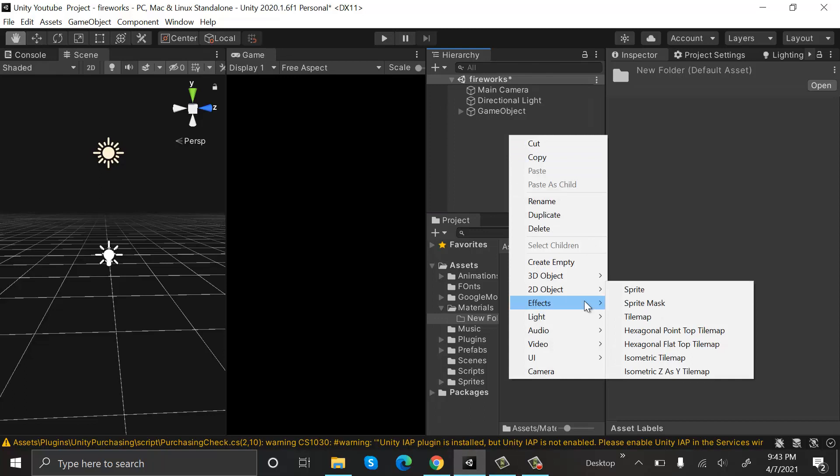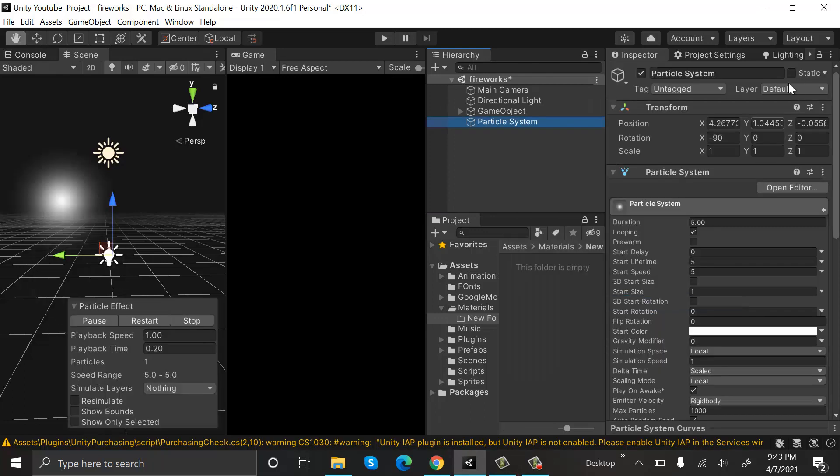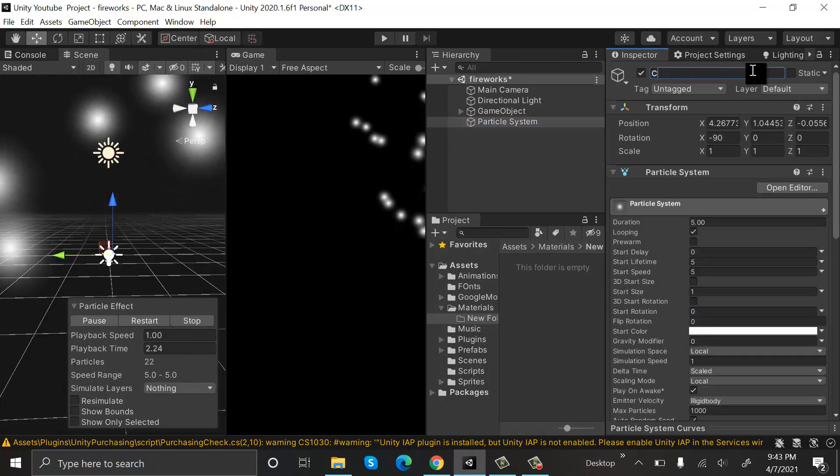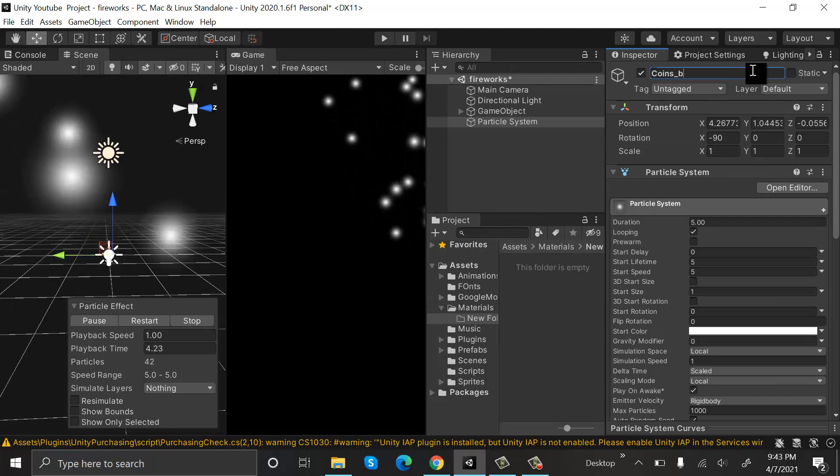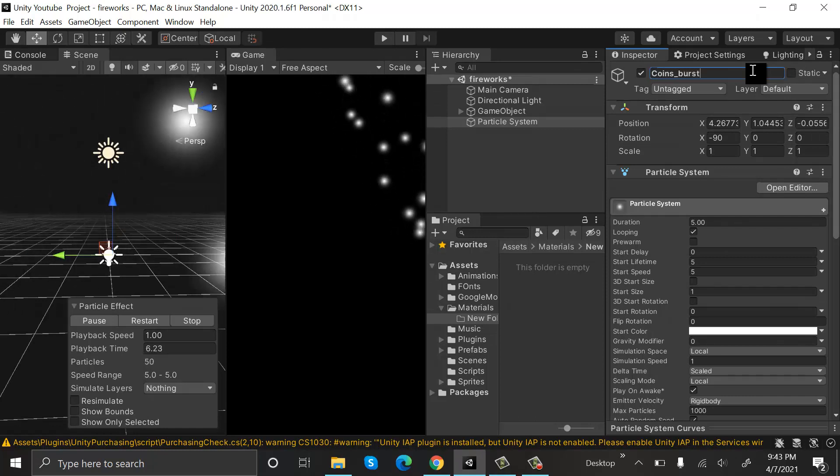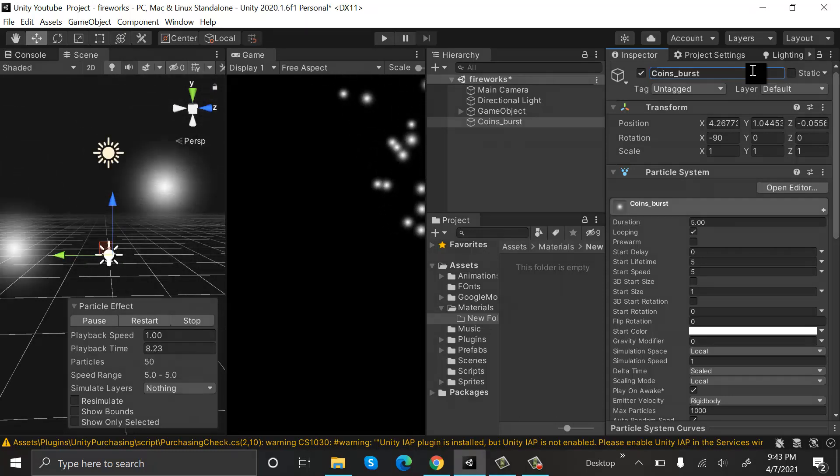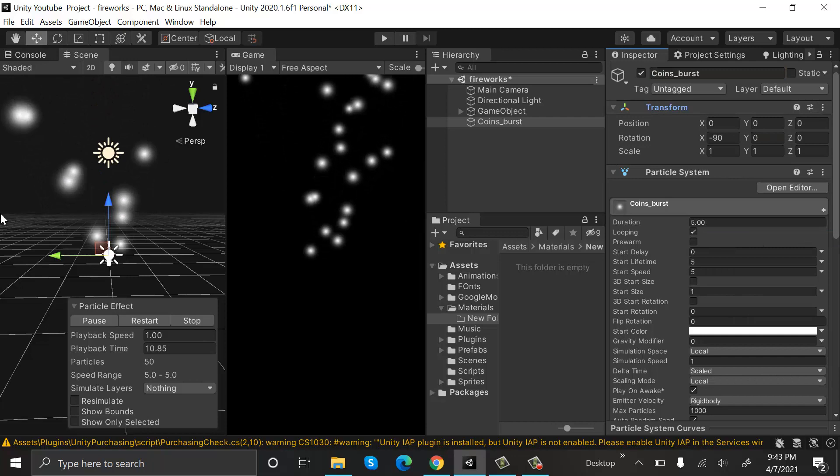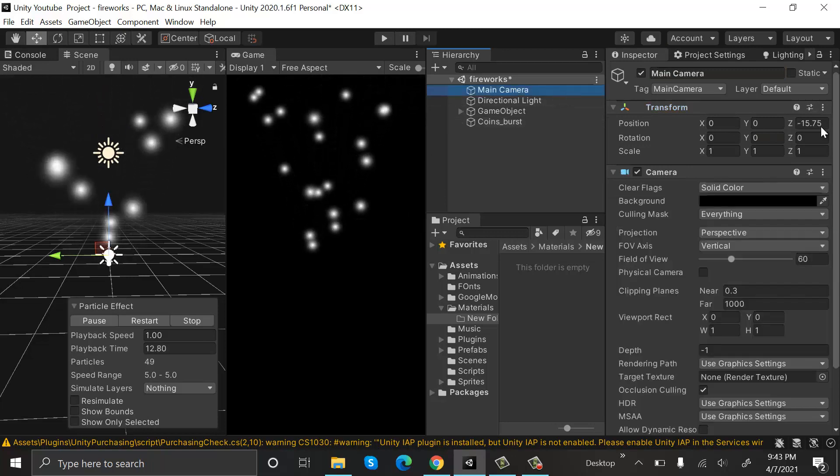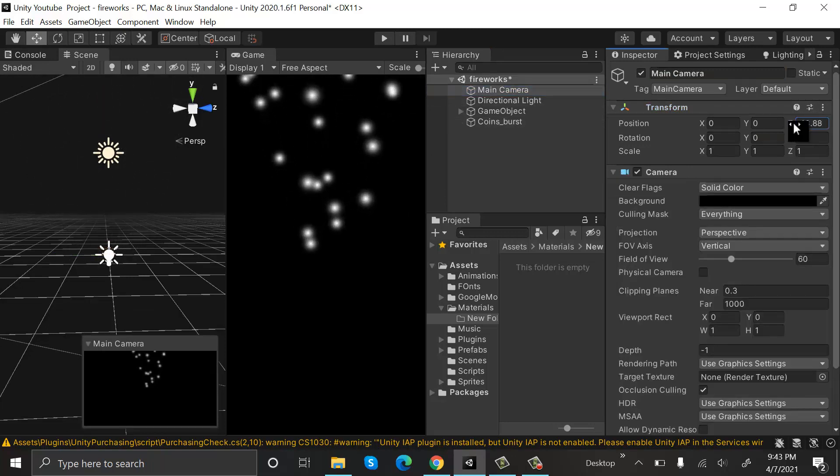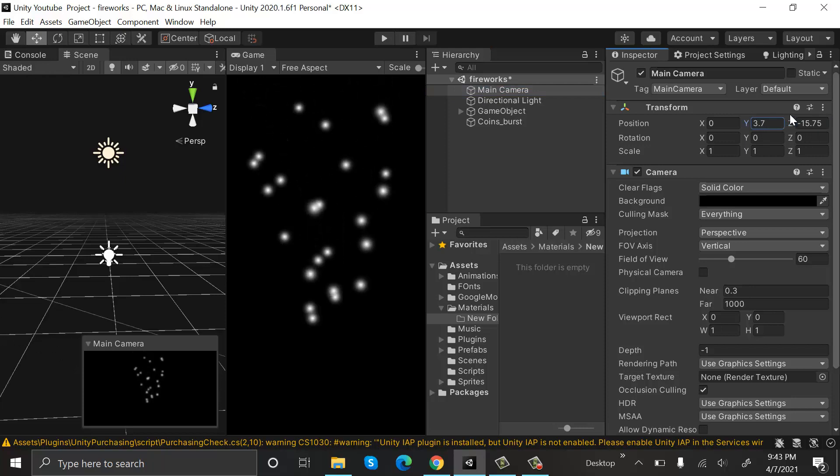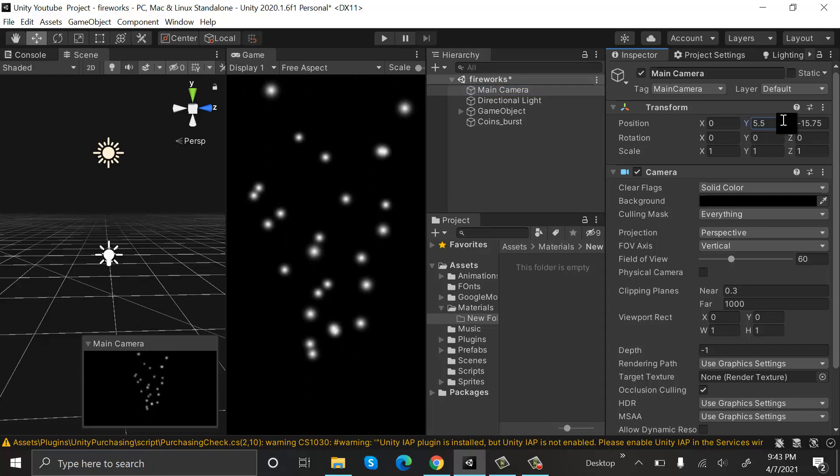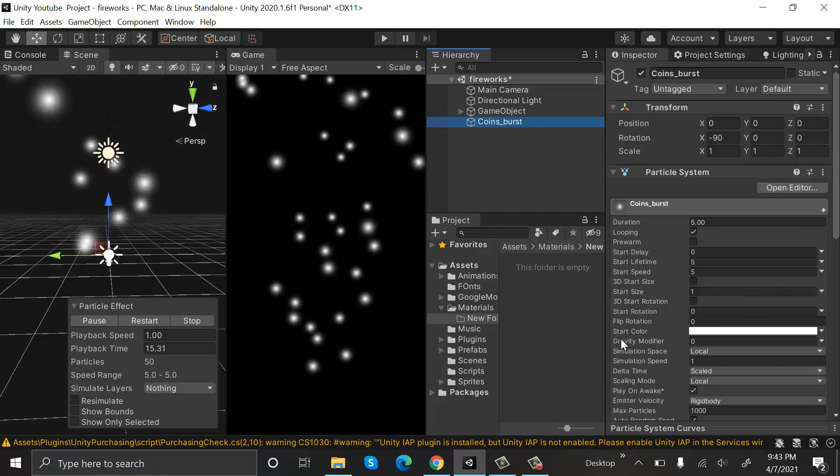Click on Effects, Particle System, and rename it to coins_burst. Reset its position. Drag our camera a little bit above.